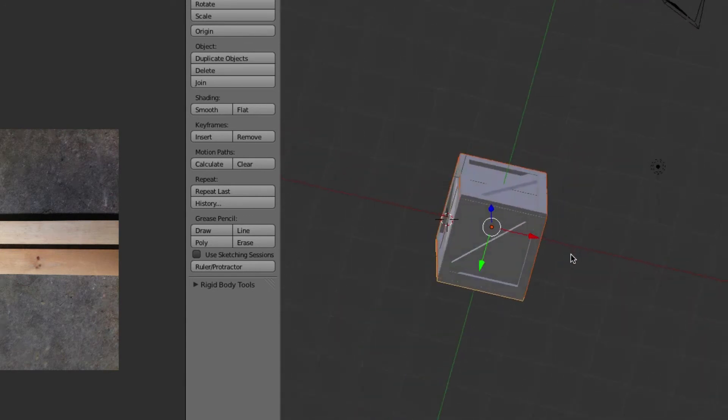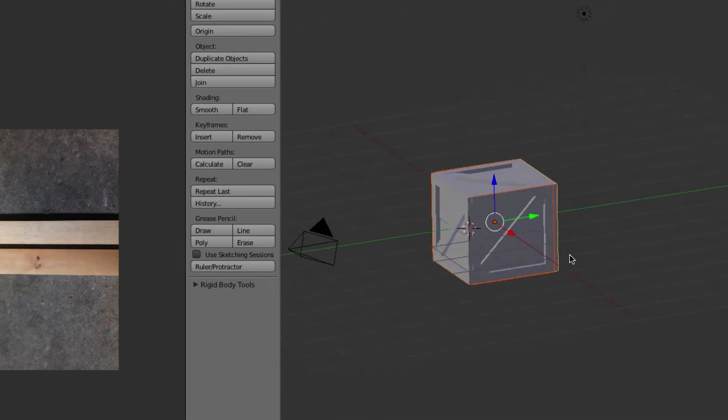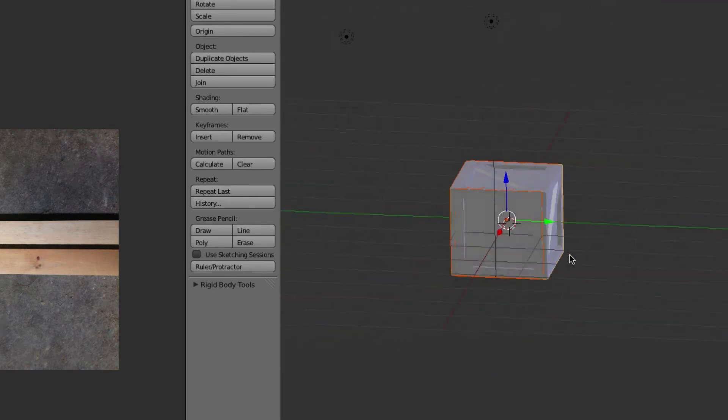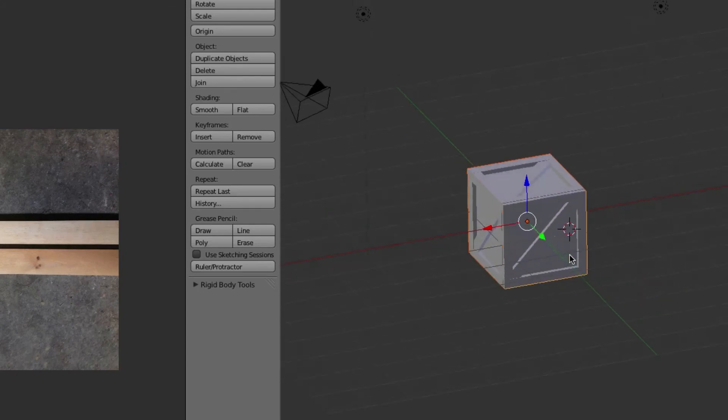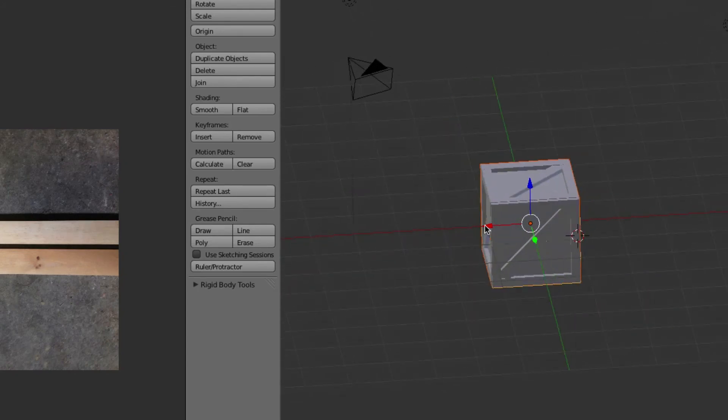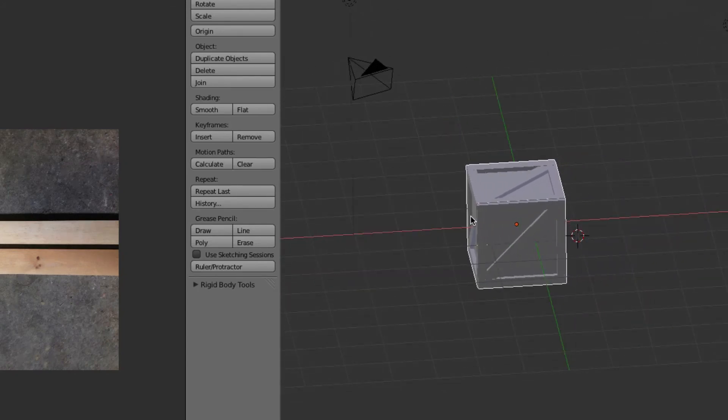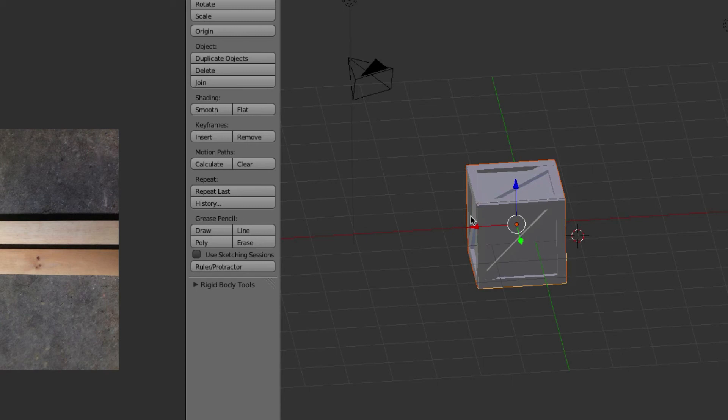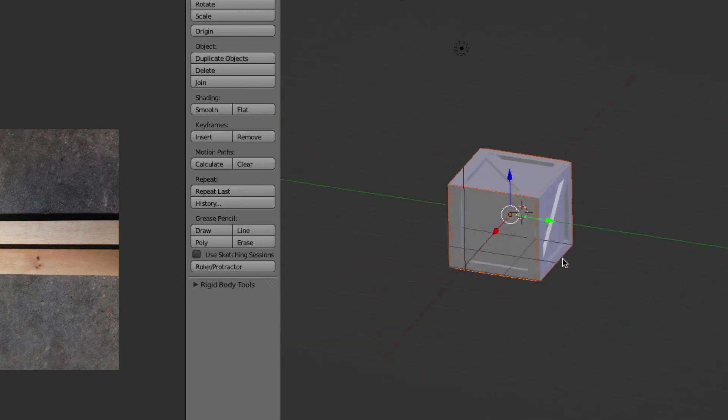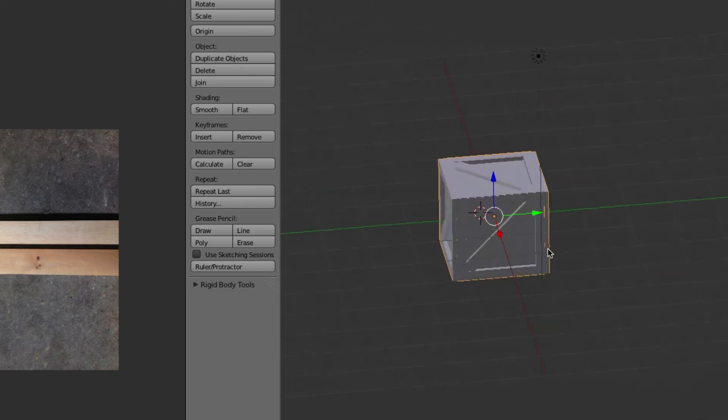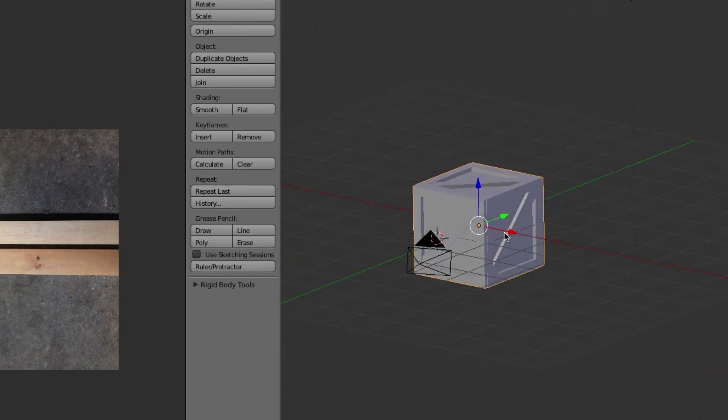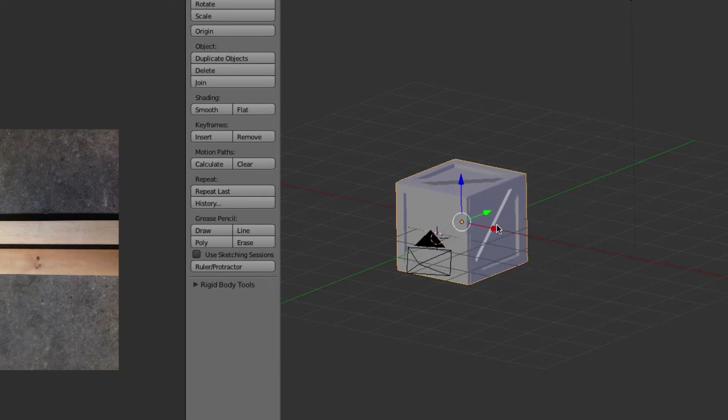So I think we have all the panes selected. You can test it by moving it, and yep, all the panes are selected. Then you hit Ctrl+J and it merges them all into one mesh. Select camera, select box, and the box is one object.